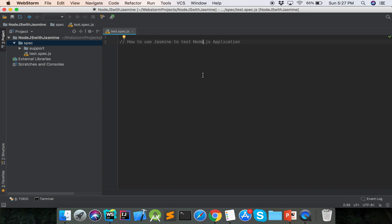Hello viewers, welcome to the Node.js Jasmine tutorial. Today I will show how to use Jasmine to test a Node.js application. In this example, we are going to define a module which adds two numbers, which needs to be tested. We will then define a separate code file with the test code and use Jasmine to test the add function accordingly.